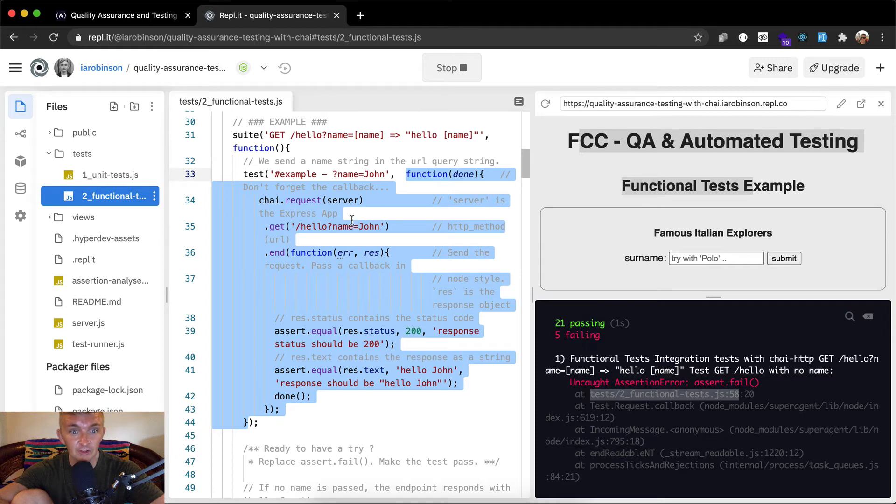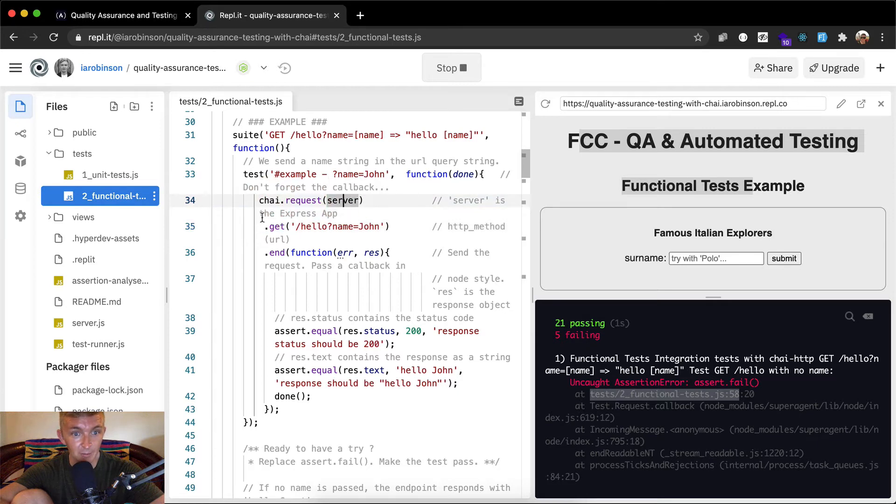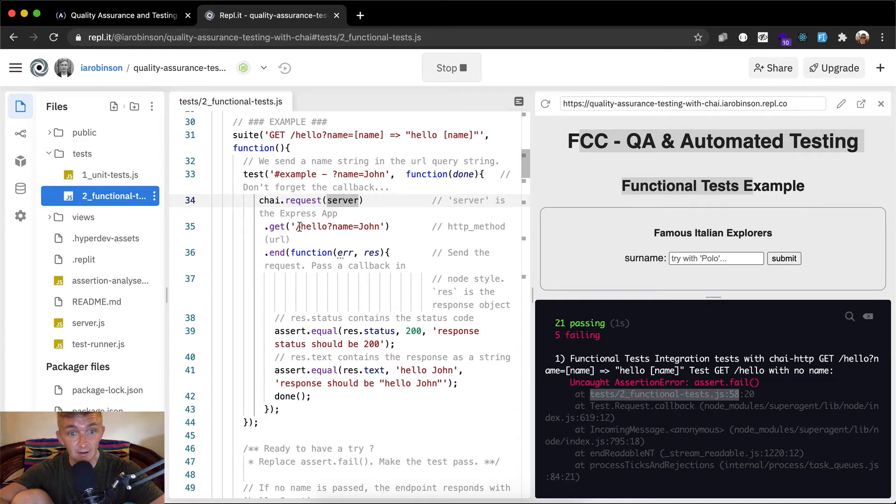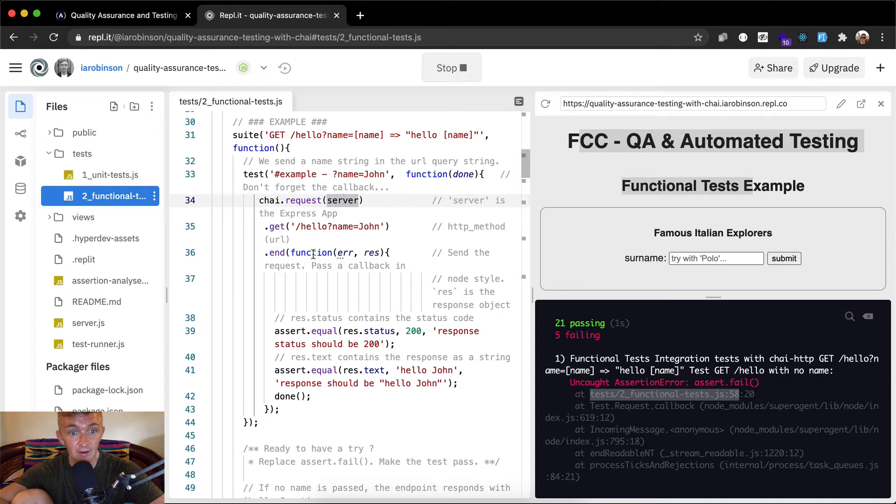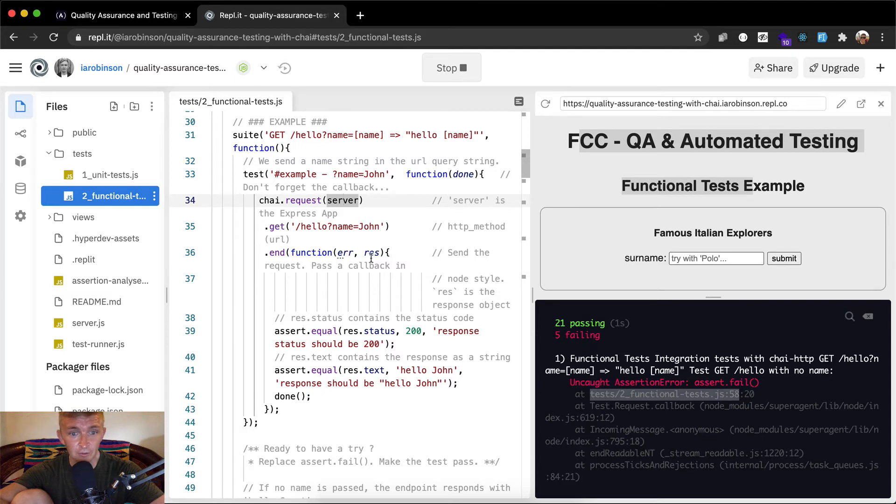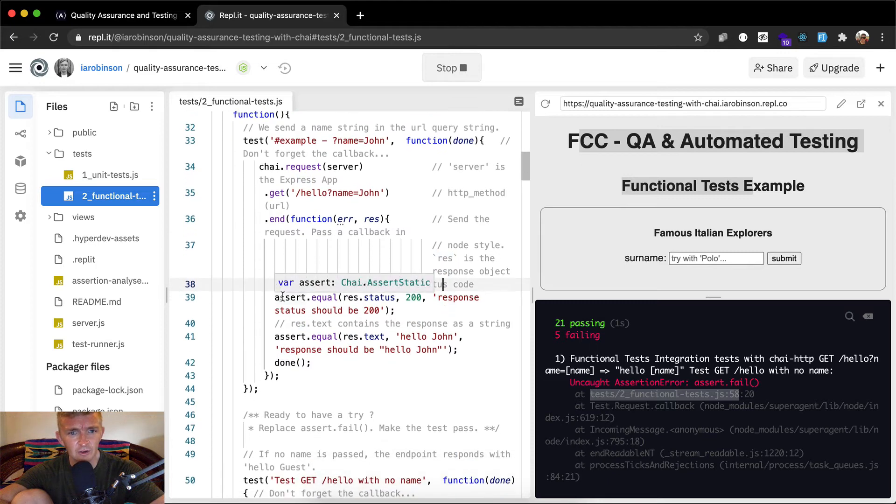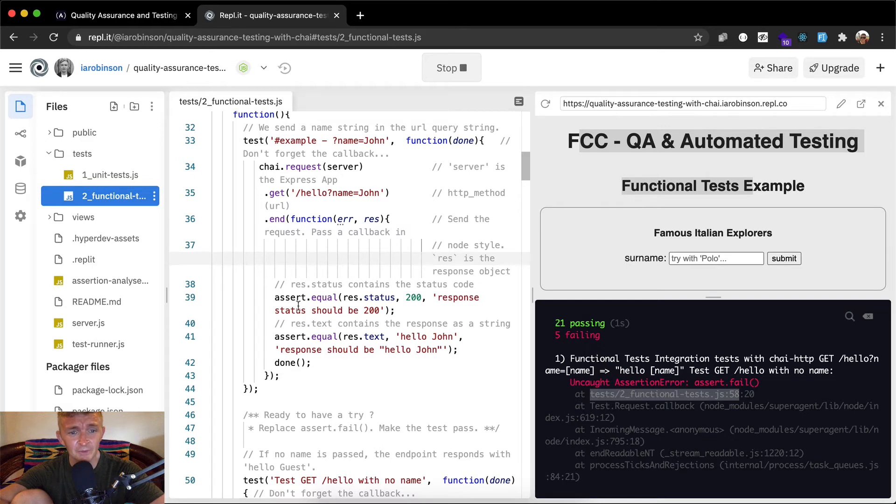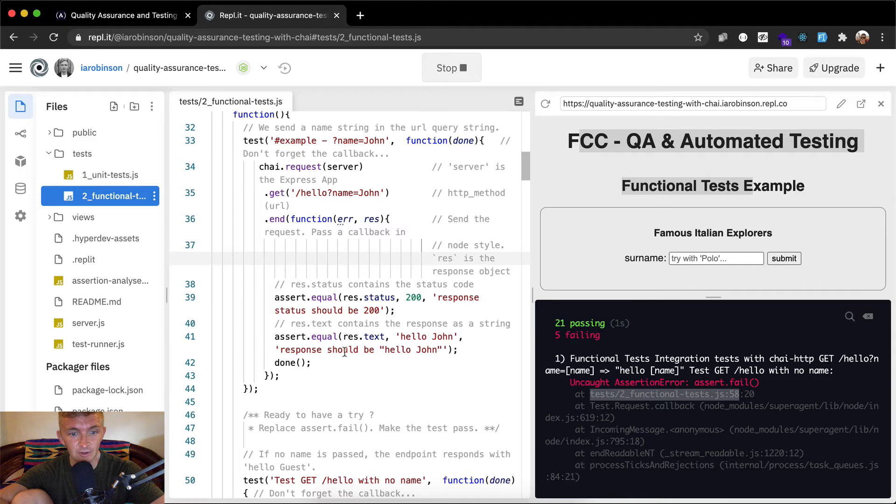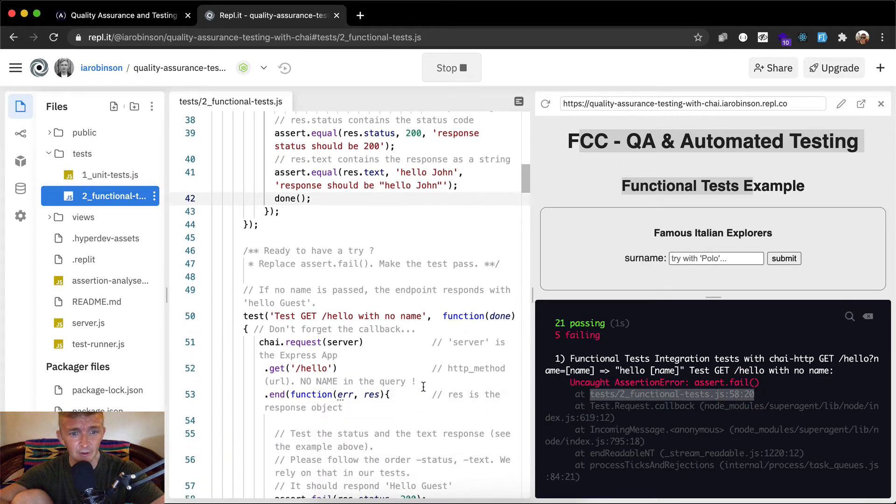Server is an express app. Chai dot request server, chai dot get - now they're chaining them together. We're getting the request from the server. Chai was the library we set up, server is our app that we saved as the variable server. Then we say get and make a get request. We're passing in a callback function. Res is the response object in node style. Res dot status contains the status code, so if it's 200 it's a success. Assert equal res dot status 200 means response status should be 200. Assert equal res dot text equals Hello John. So I think they're providing us an example here. Our failing test is on line 58, so now we're getting into it.